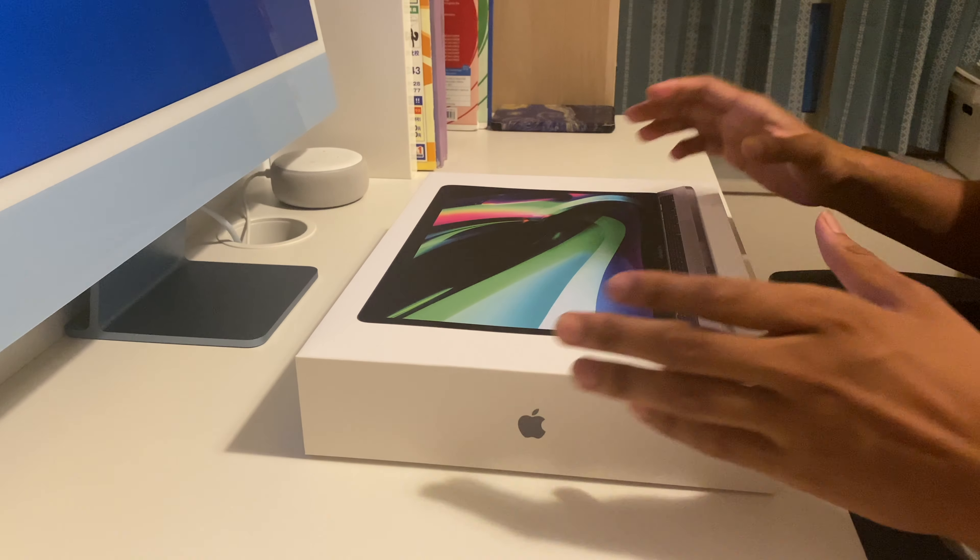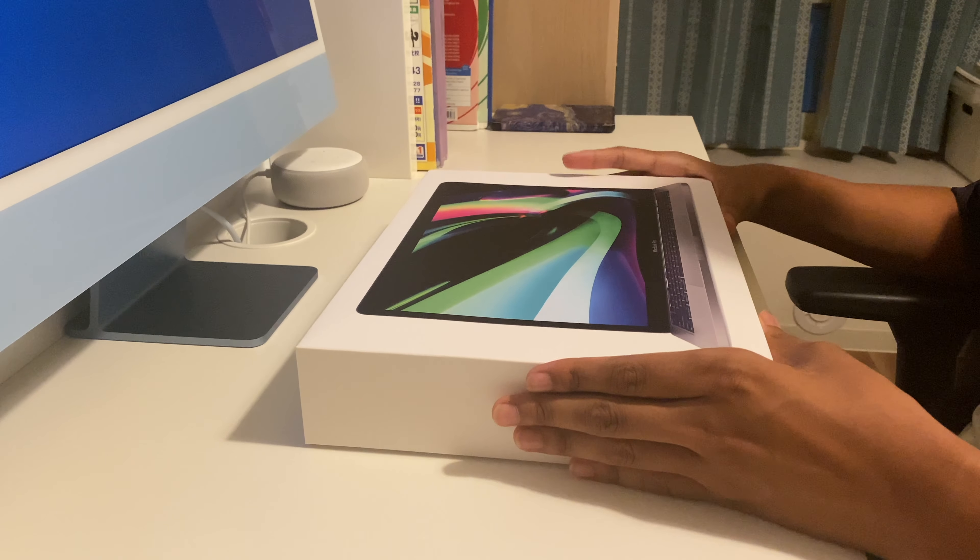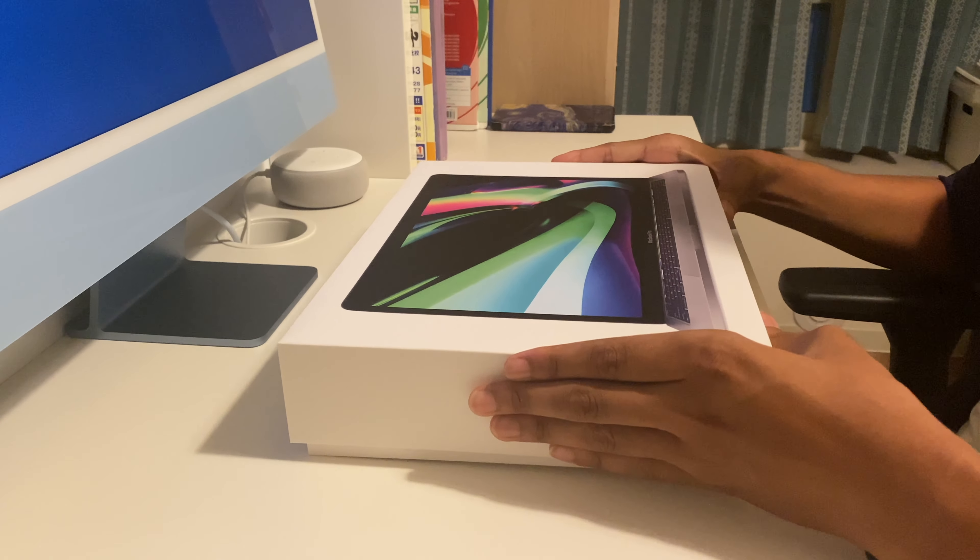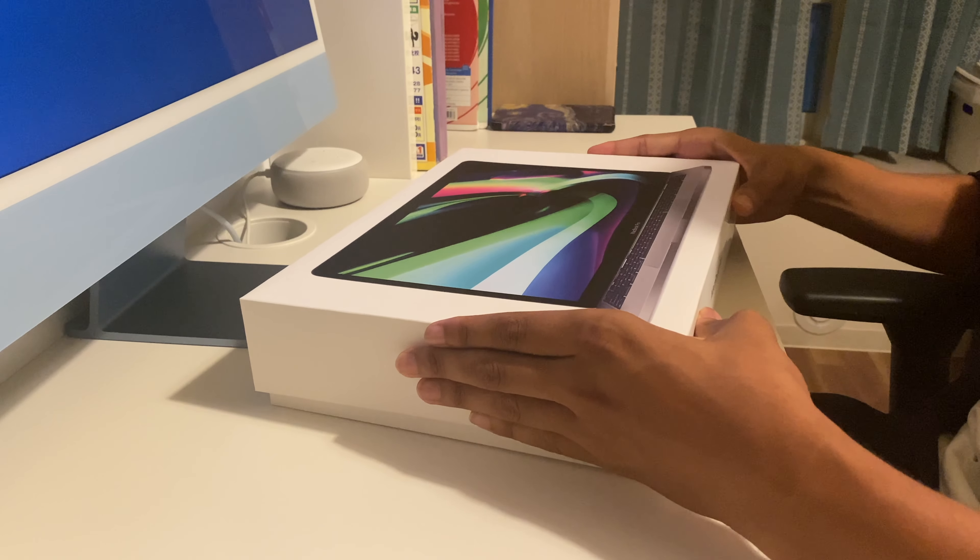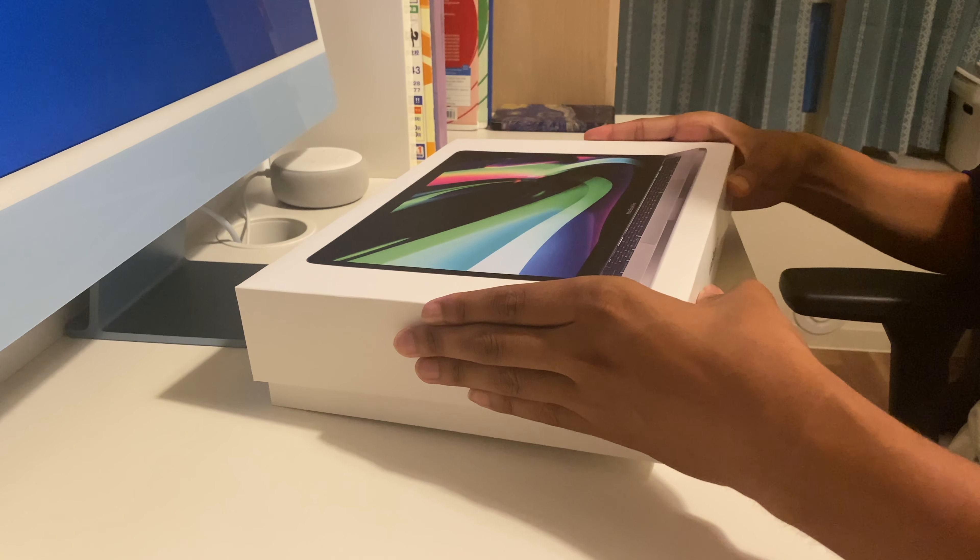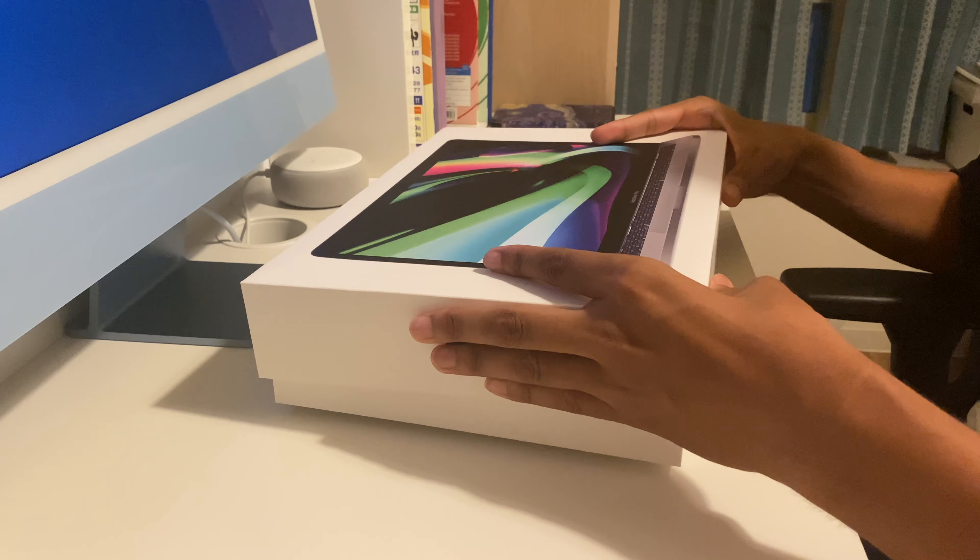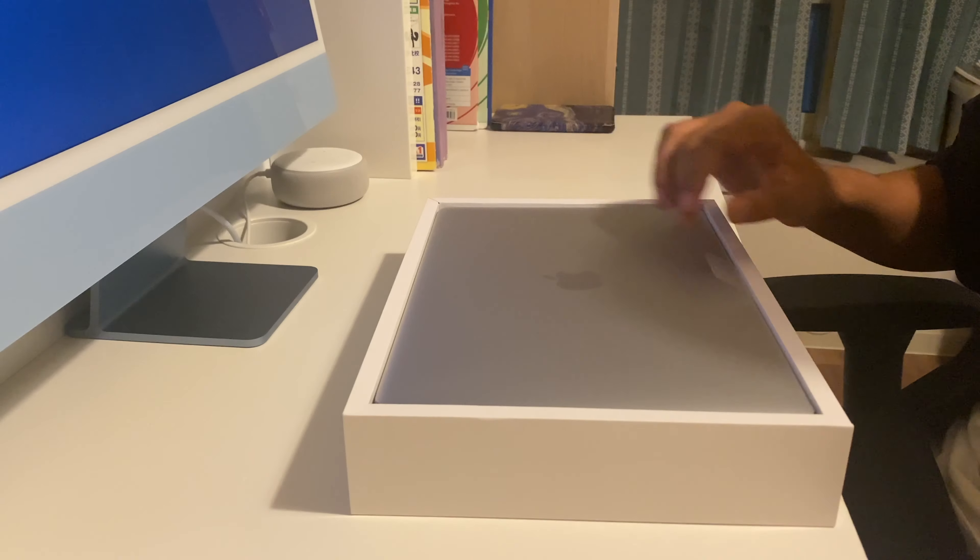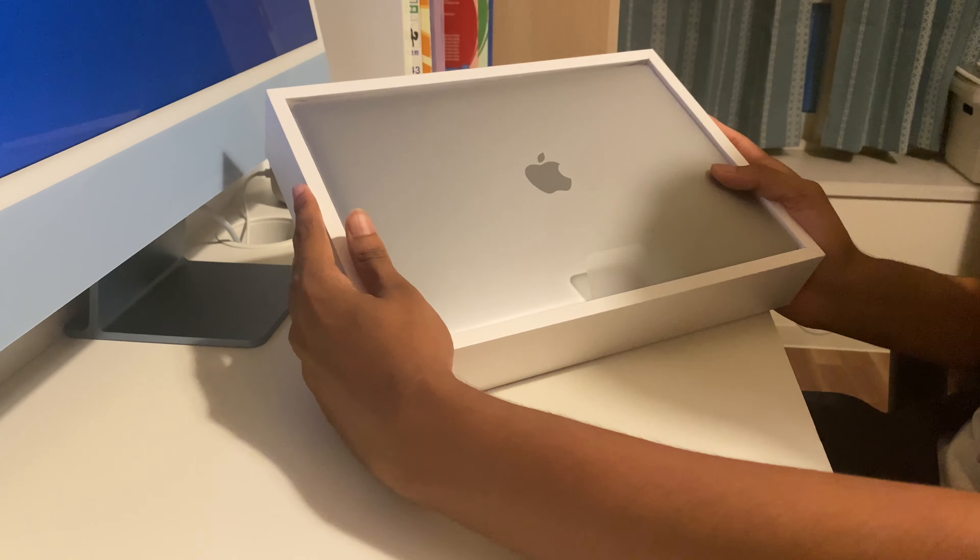I'll keep the plastic away and now I'll open the box. As you can see inside is the MacBook Pro.